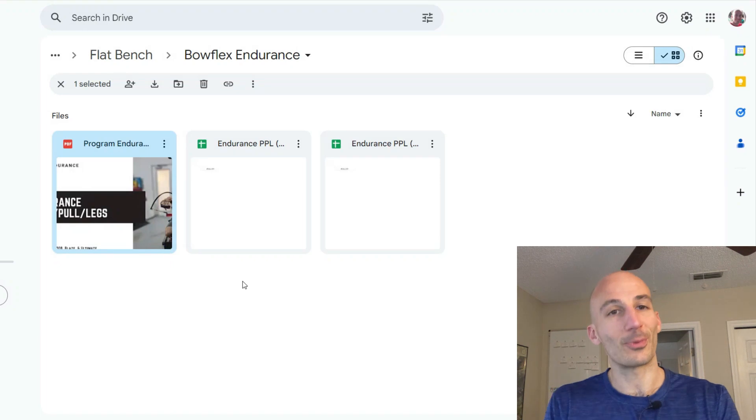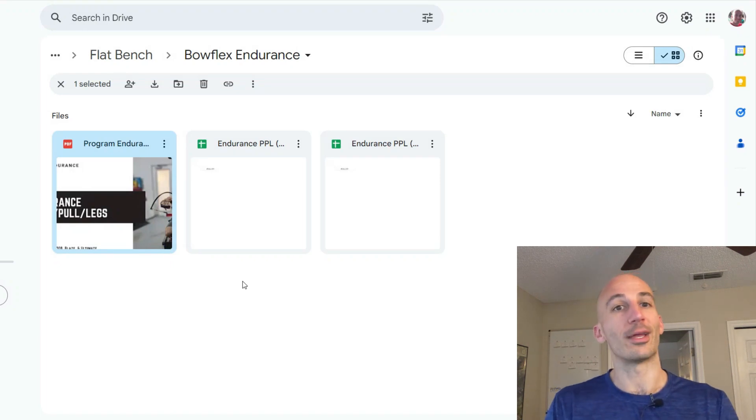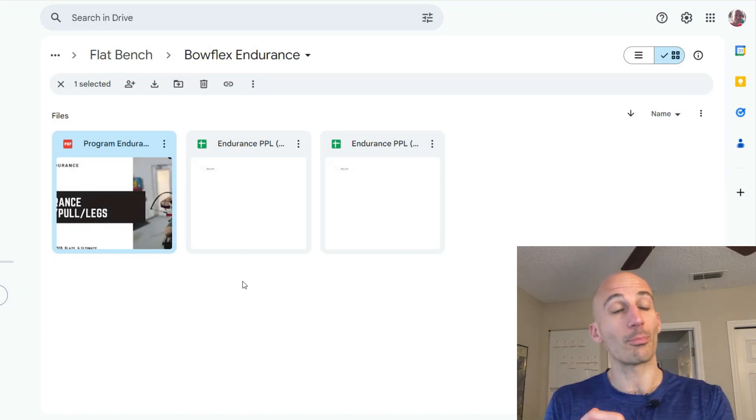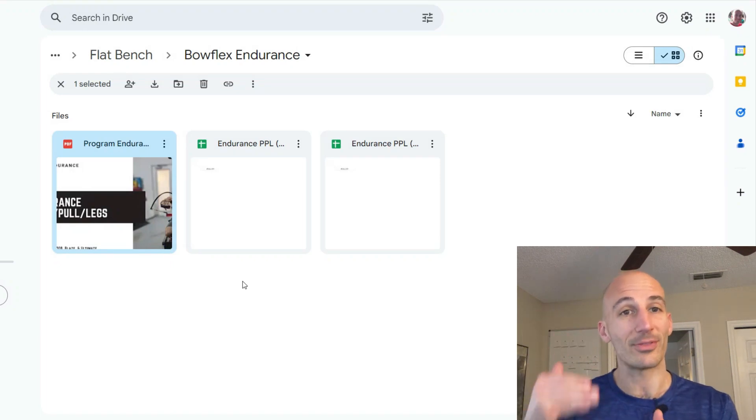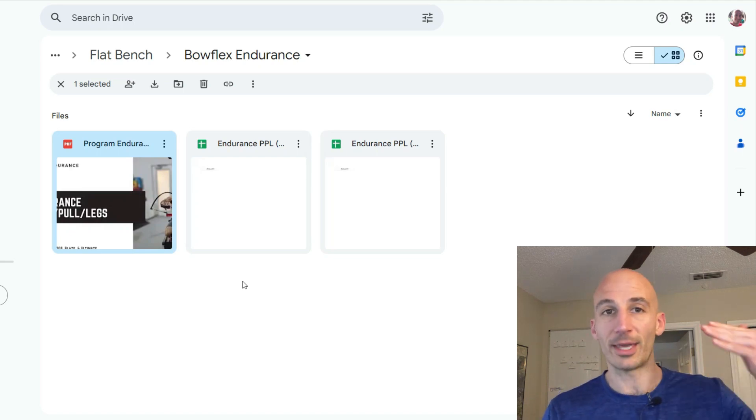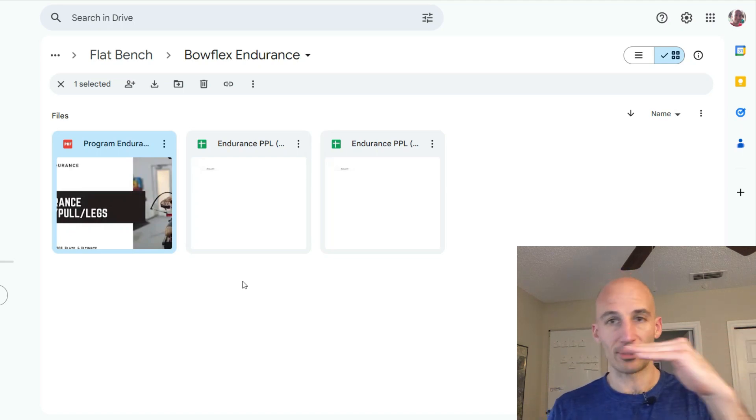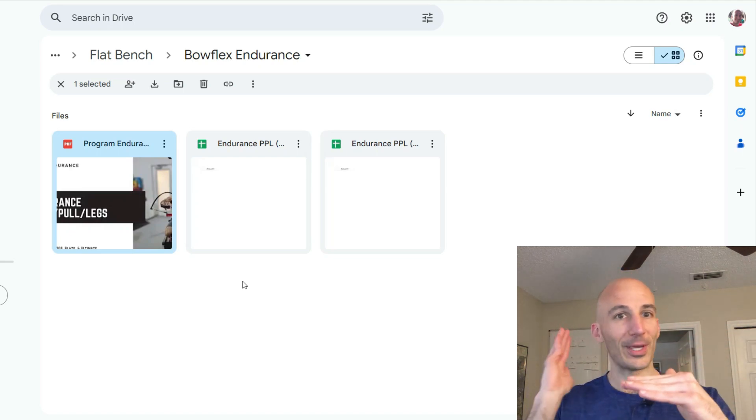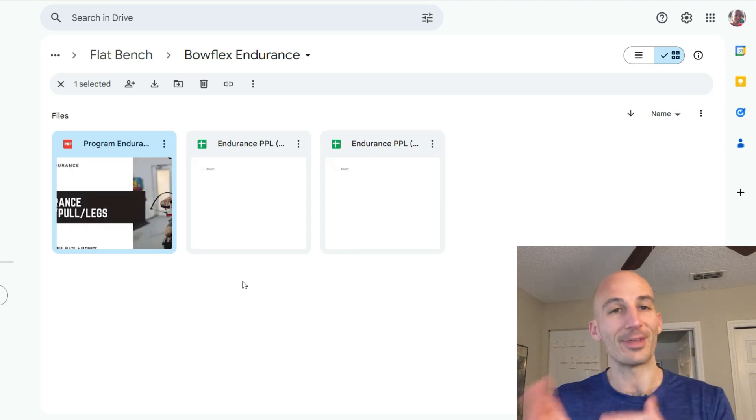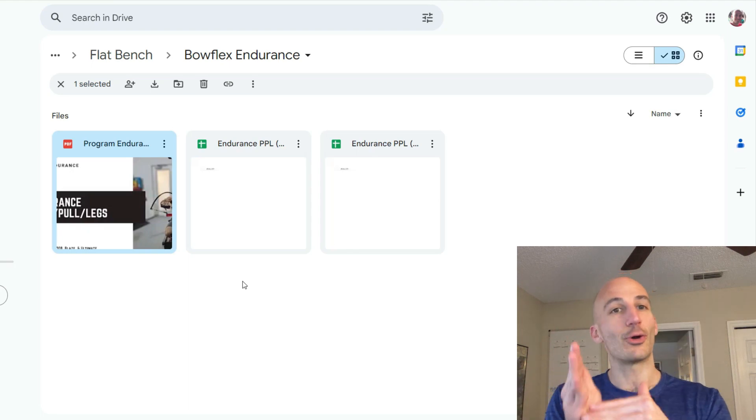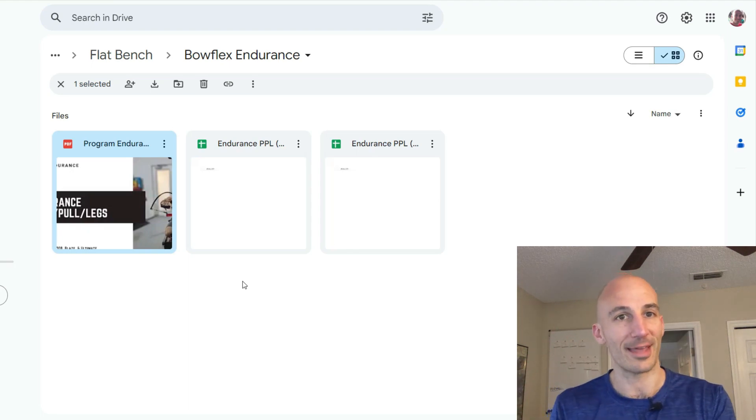There's one for a three-day split and then there's also one for a four-day split and those plans are going to tell you exactly what to do each day. So then all you have to do is just look at what week you're on, what day of the week it is and that's all you got to do is just show up and do that routine and give it your best effort.